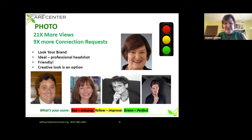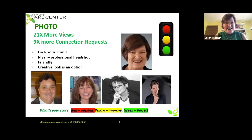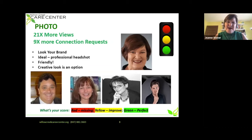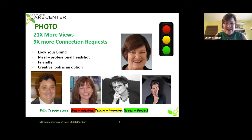My son Nick in the bottom right is a copywriter for an ad agency who wants people to think of him as more creative than anyone else. Whatever your brand is, match your picture to your brand. Red means your picture is missing. Yellow means it's not a great headshot — not friendly enough or could be improved. If you love your headshot, it's green and you're perfect.